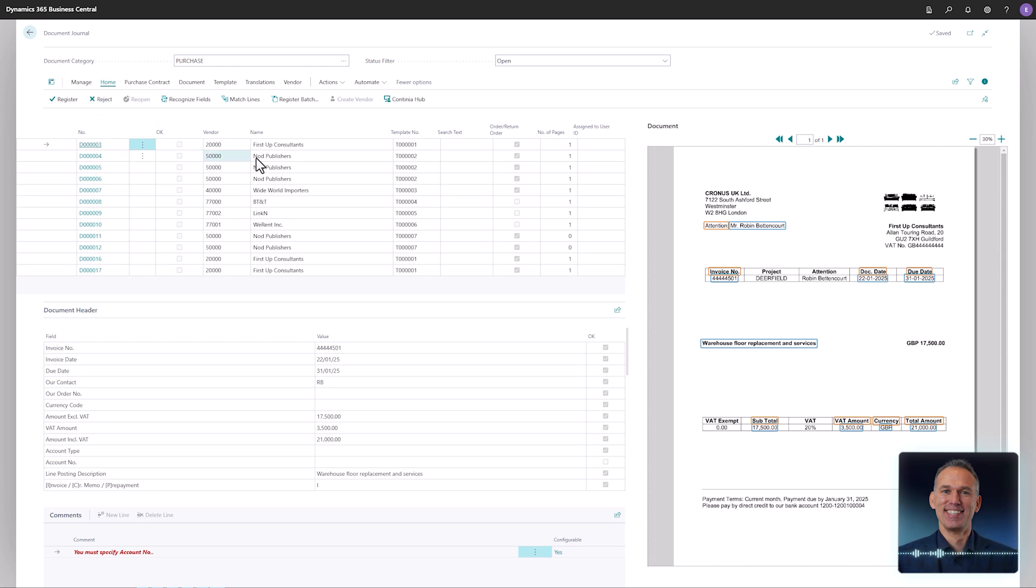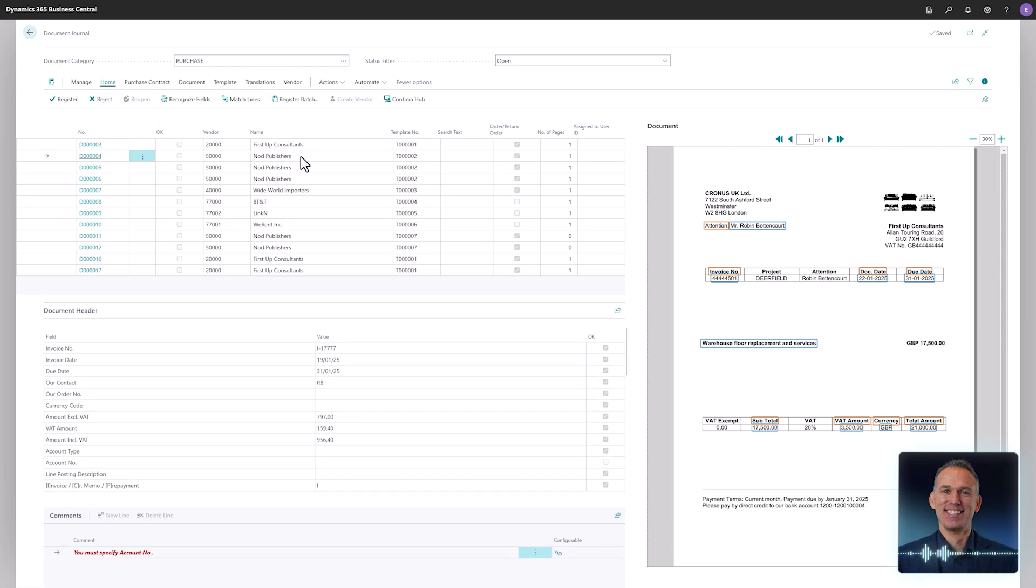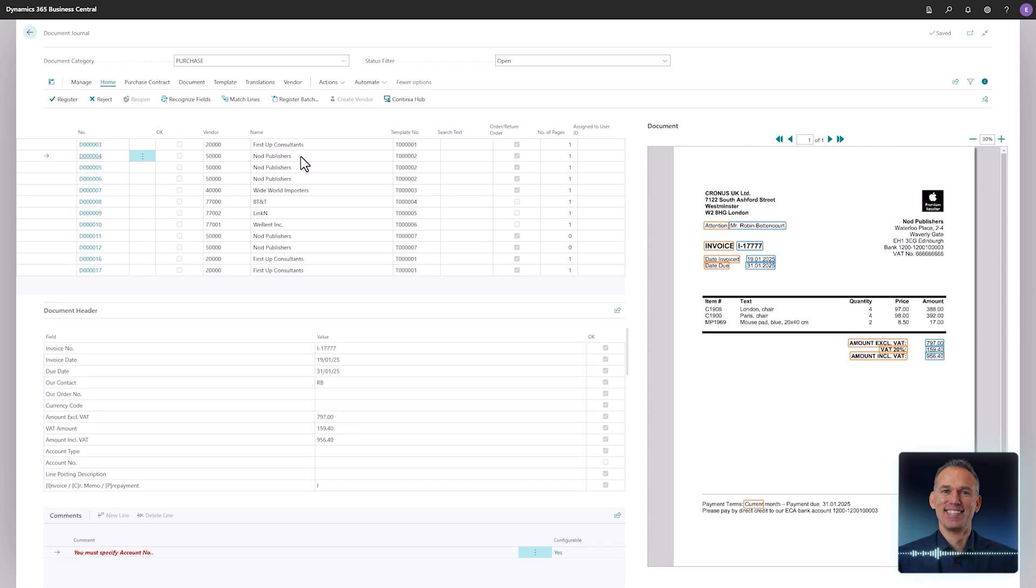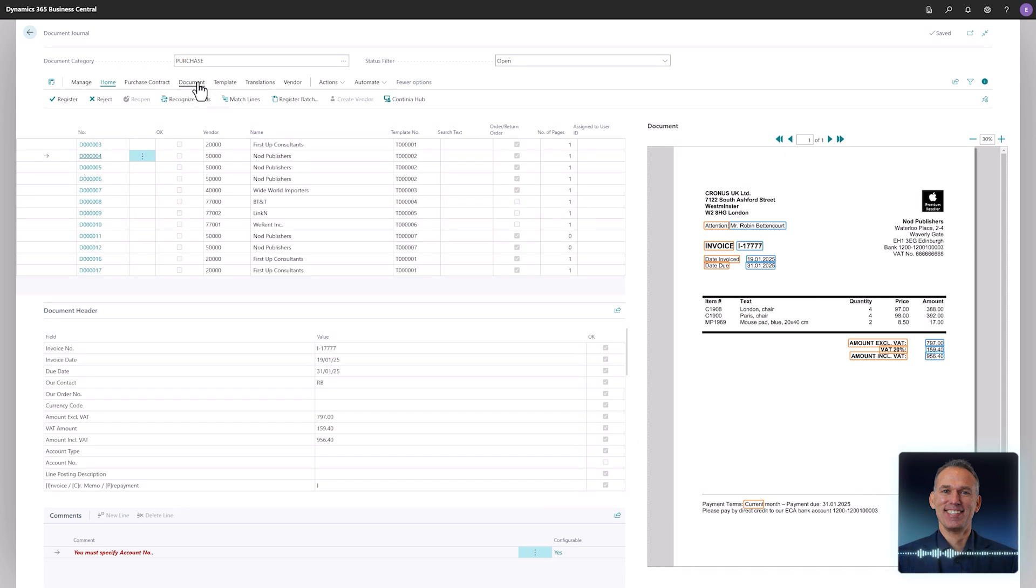Now and then you receive invoices with multiple lines that need to be recognized and posted to separate accounts or items. The first invoice from Not Publishers contains three lines that you want to recognize and handle individually.